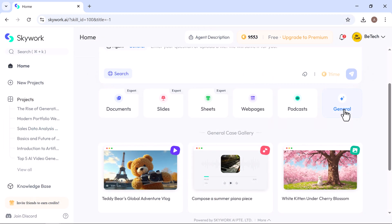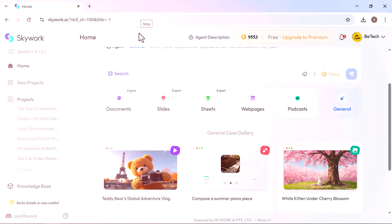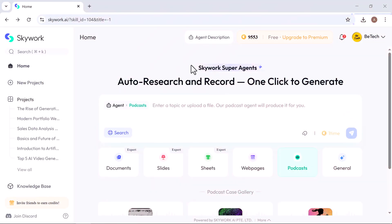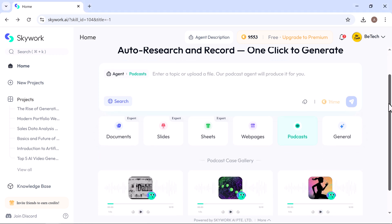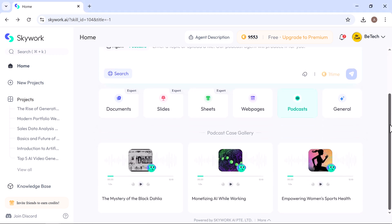Here in the general tab, you can request just about anything, from charts and social media thumbnails, to intro jingles and other custom content. Just type in what you need and Skywork will deliver it in the right format, whether it's text, audio, visuals, or a mix of all three.